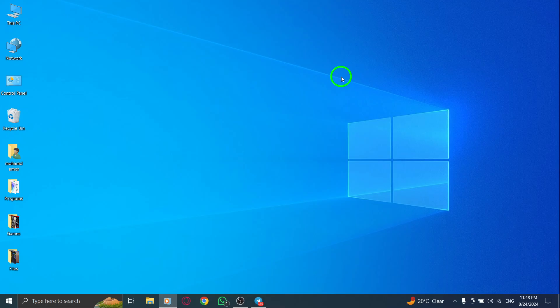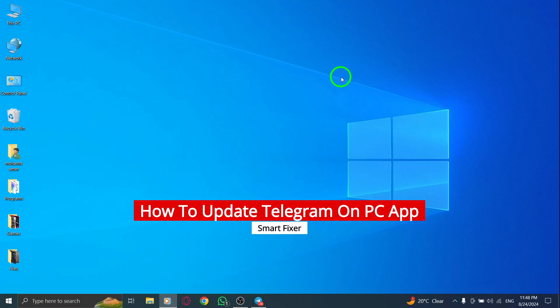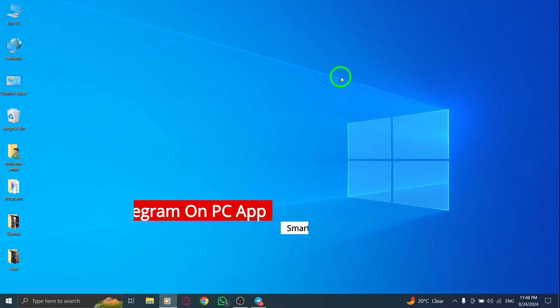Welcome. Today, we're diving into a quick guide on how to update the Telegram app on your PC. Keeping your apps updated ensures you have the latest features and improved security. So let's get started.